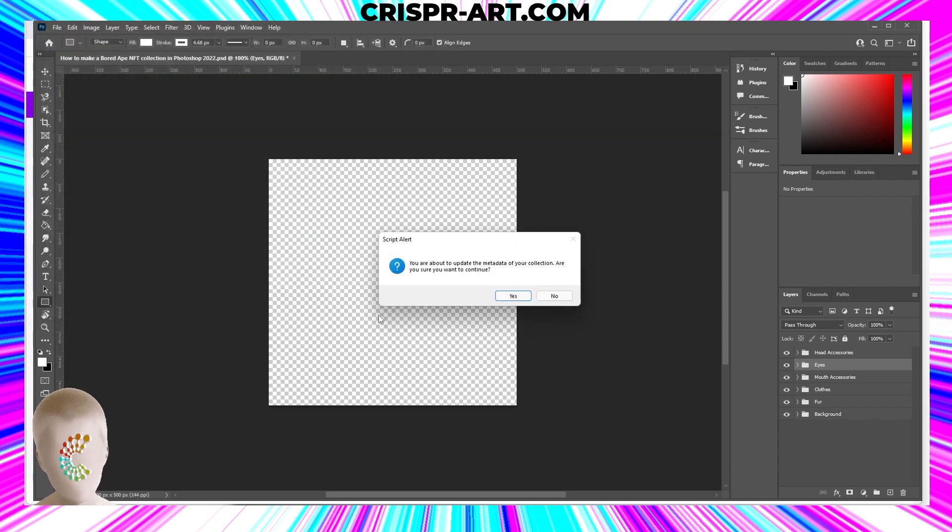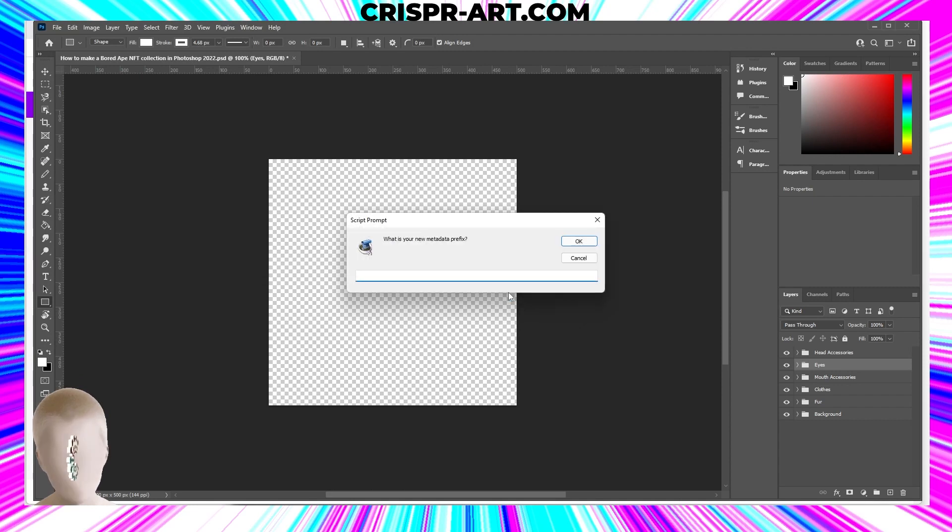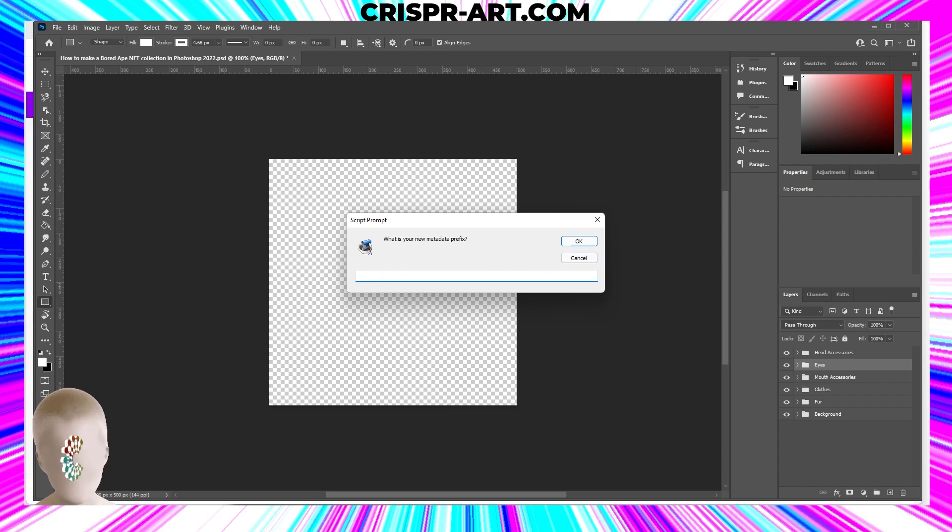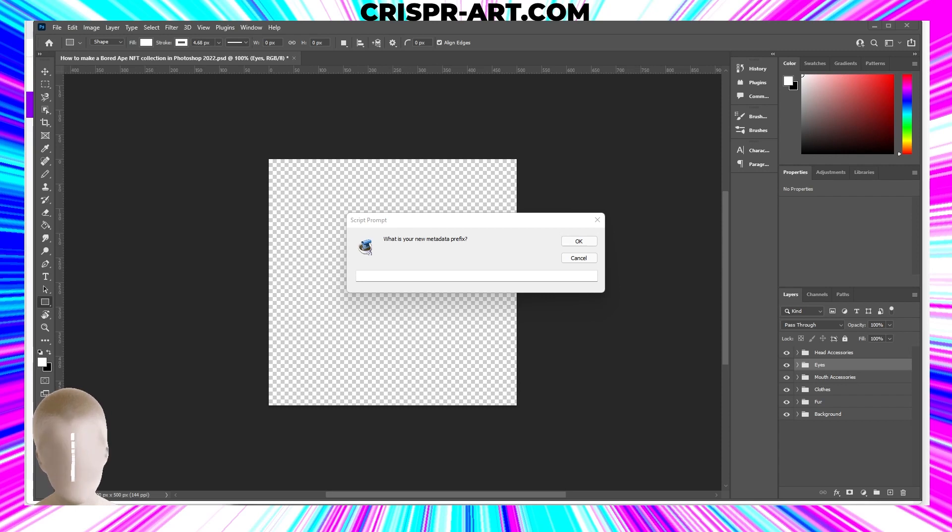So what is the metadata prefix? Now it's asking to enter the new metadata prefix. If you're going to deploy this to Remix or through Remix to the blockchain, then the way that I did it in my last tutorial...